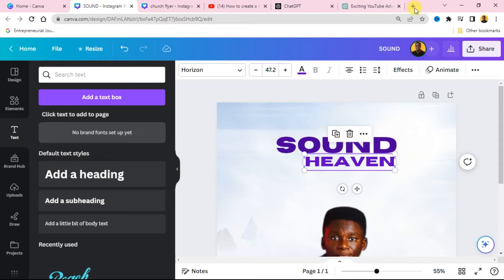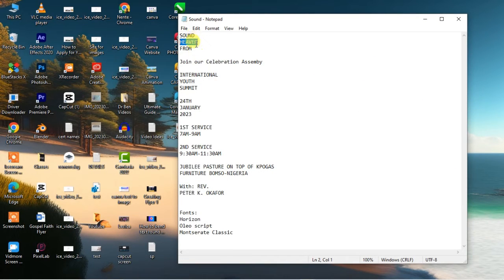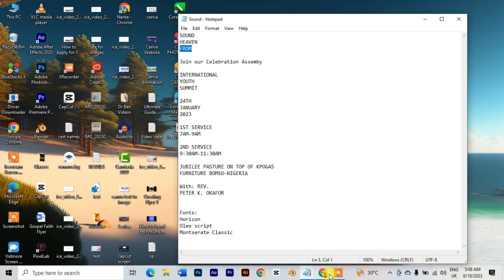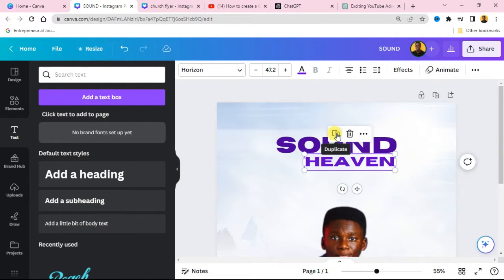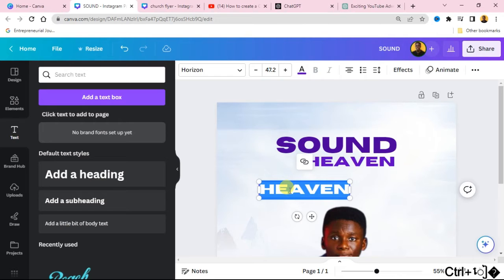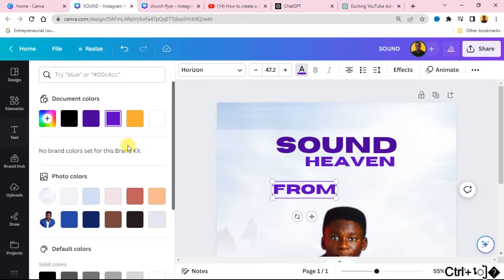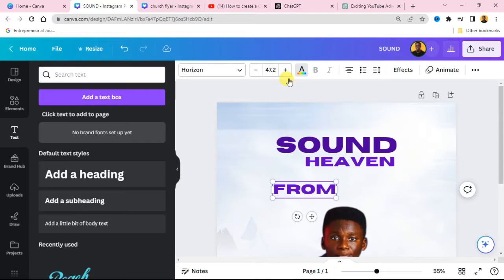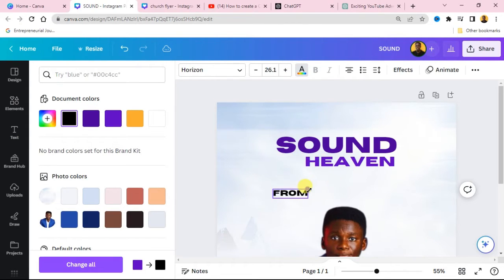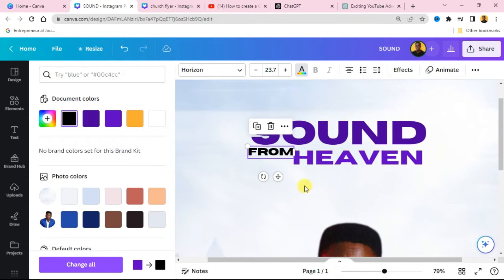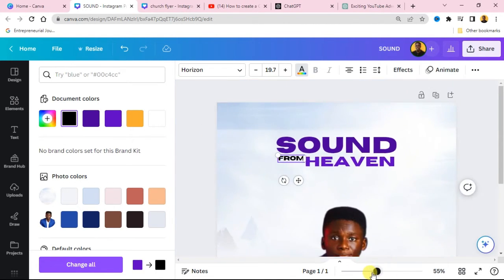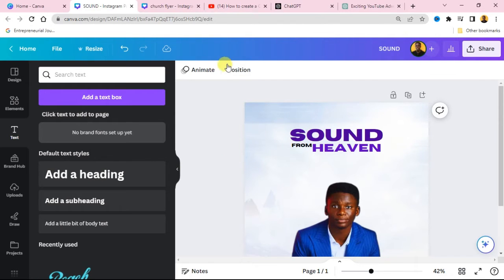The next text is 'From'. Go to your Notepad, copy this text, go to Canva and paste it. Duplicate this text, double-click on it and paste the text. Change the color of this text to black. Reduce the size and place it just by the side. Zoom out so you can see — place this by the side just like this.